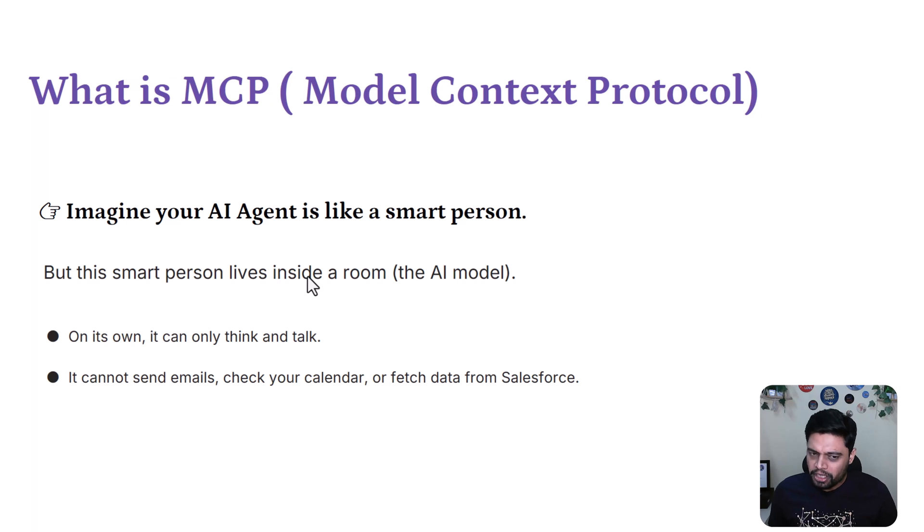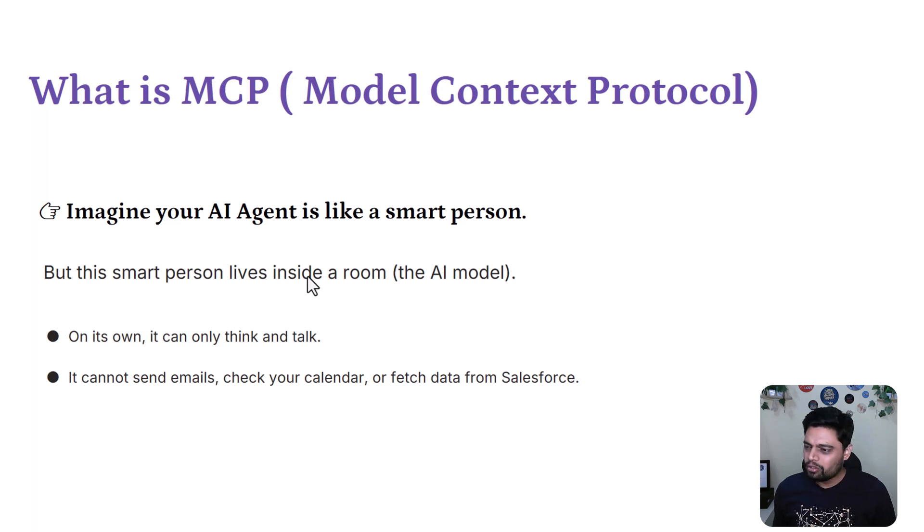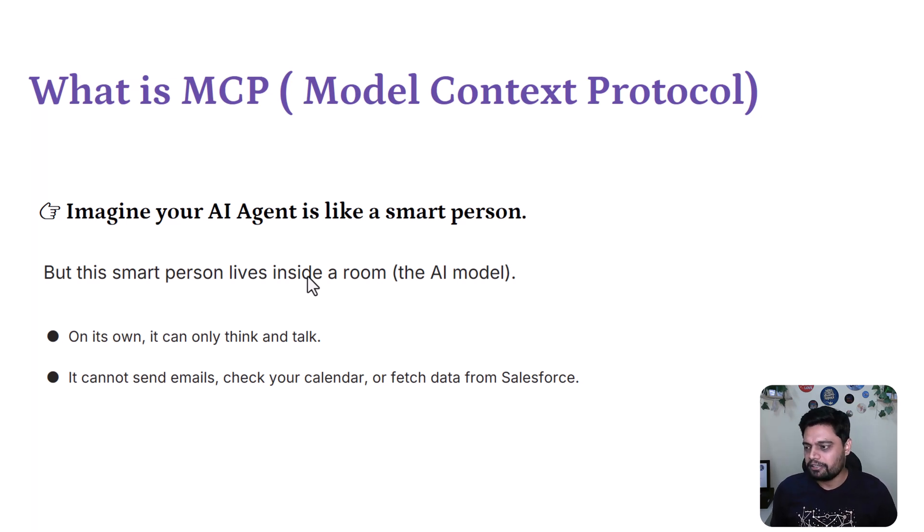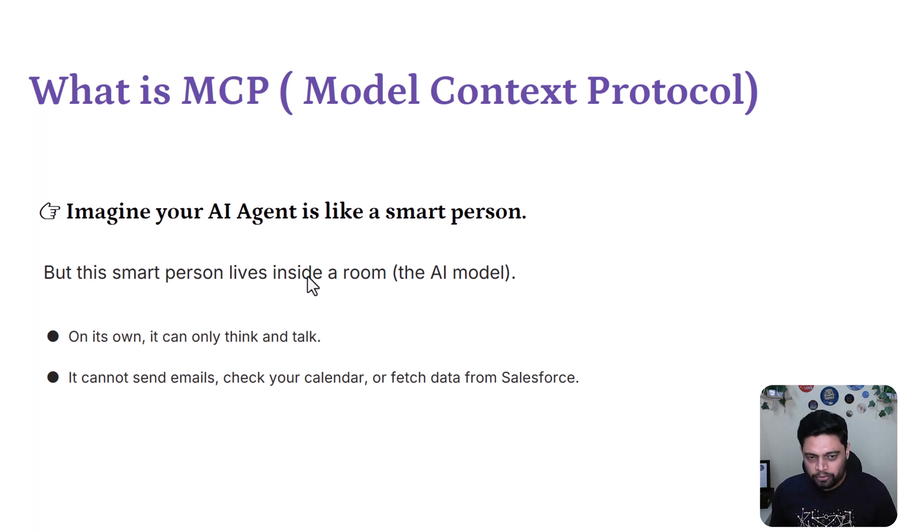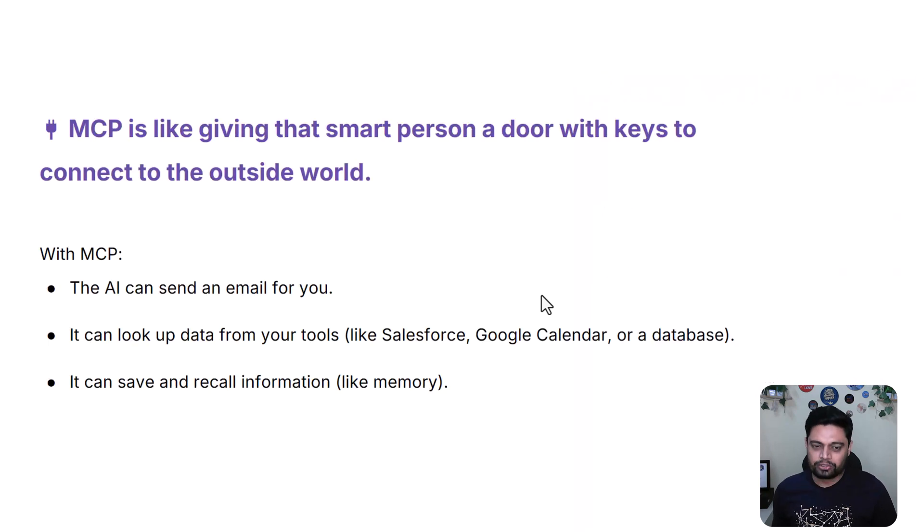Without MCP, your AI model is like a super smart kid that is locked in a room. It knows a lot, but can't do much outside its wall. MCP opens that door and says, hey Claude, meet the outside world.